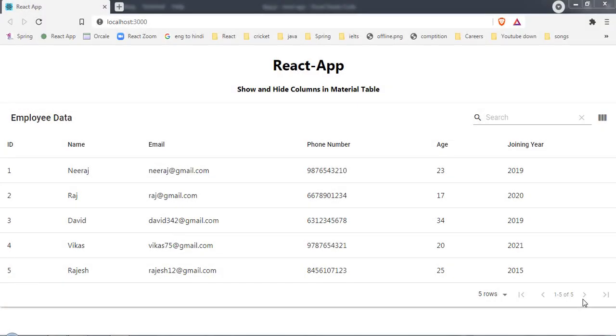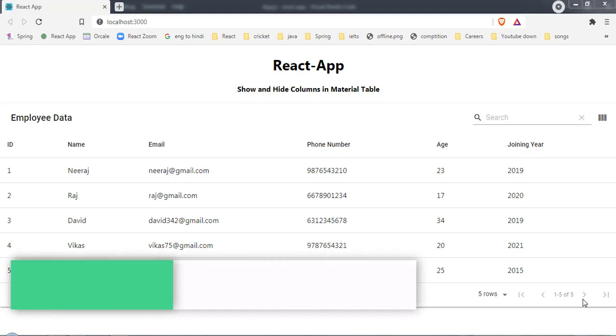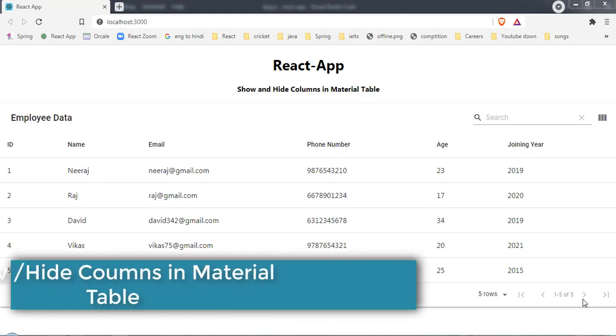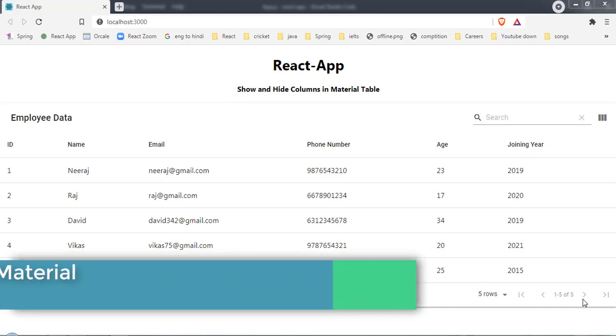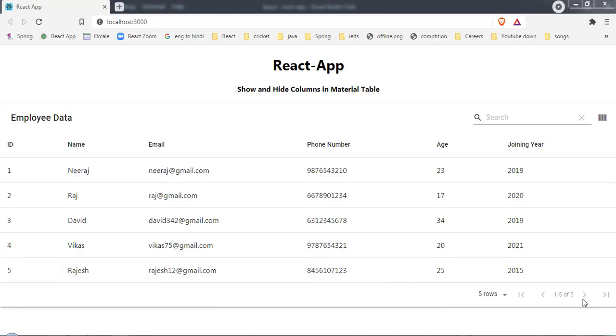Hey guys, welcome back. In this video I'm going to show you how to show and hide columns in Material Table. As you can see here, I have a simple Material Table with some data.